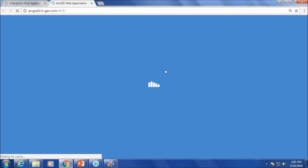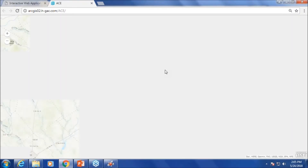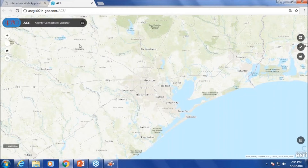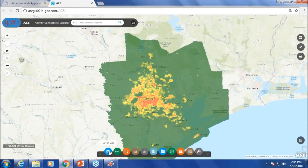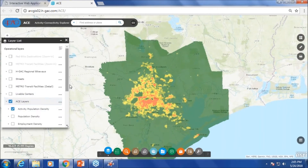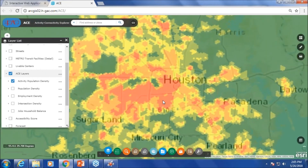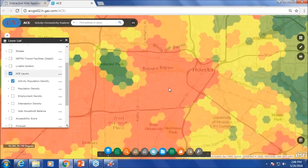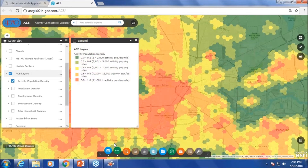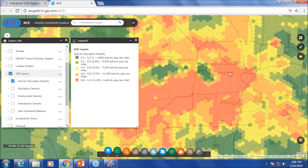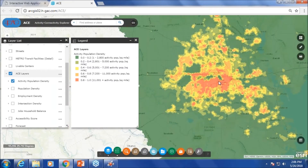Let's go over the layers in the application. What we are looking at first is the activity population density — a combination of population plus employment at the hexagonal grid level. Each hexagonal grid is 0.14 square miles, so if you combine seven hexagons, it will be one square mile. The red indicates areas with a lot of activity population. As you can see, downtown, Greenway Plaza, Texas Medical Center, Sharpe Center area, and Energy Corridor are all areas with a lot of activity population.